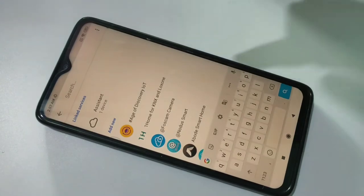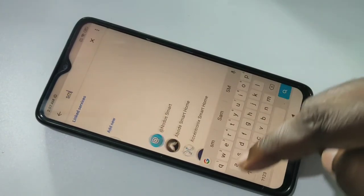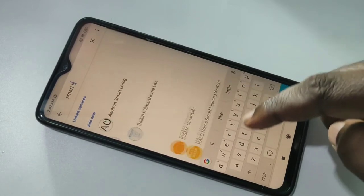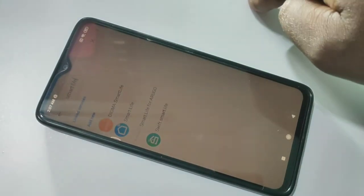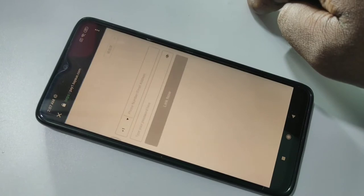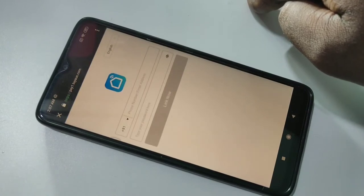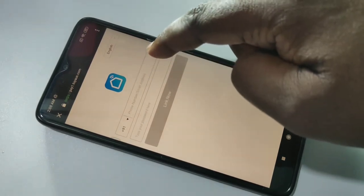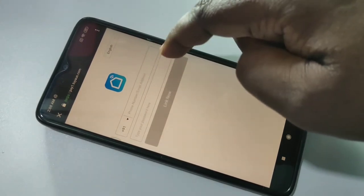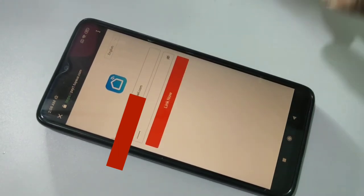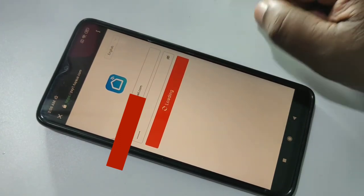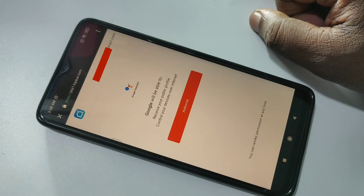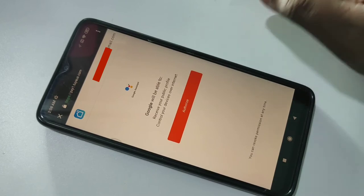Type 'Smart Life' then tap on that. Here you need to enter your Cisco Smart Home username and password, then tap on Link Now.